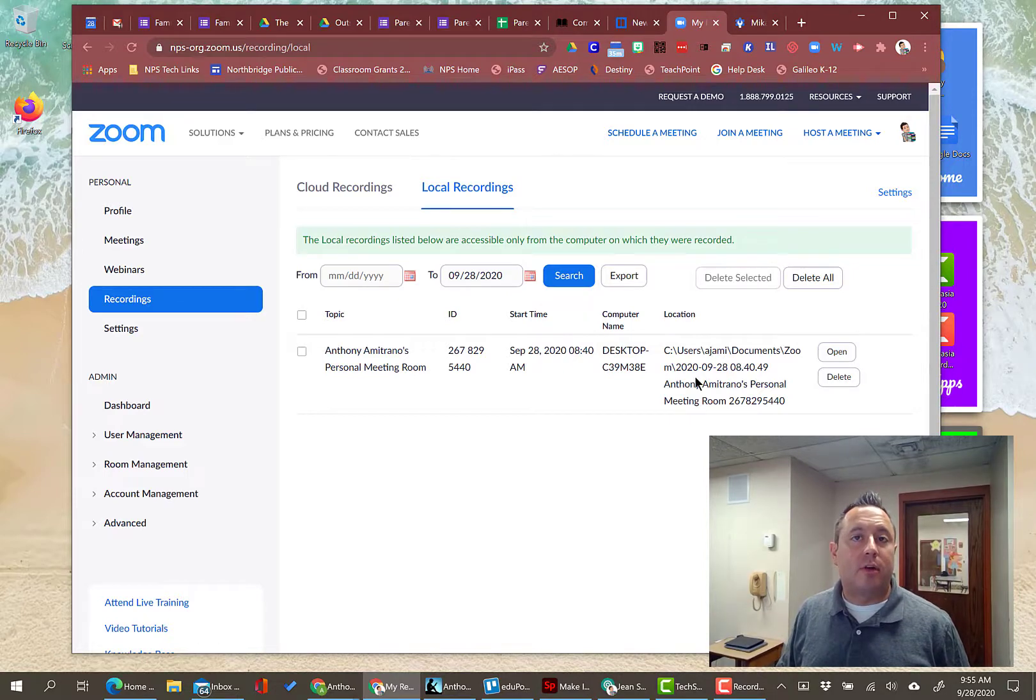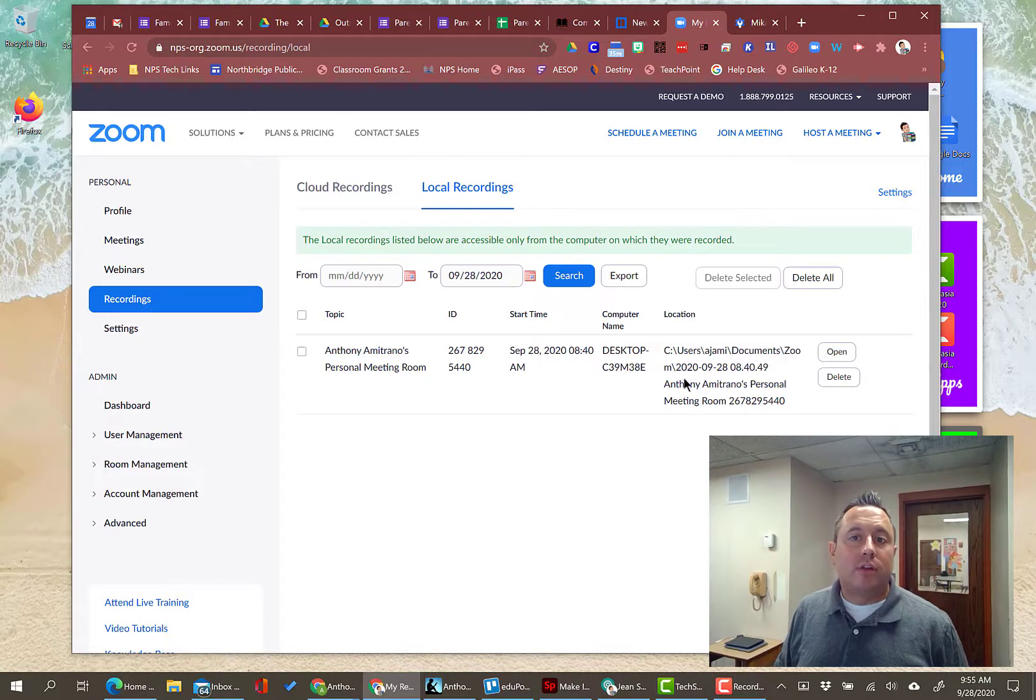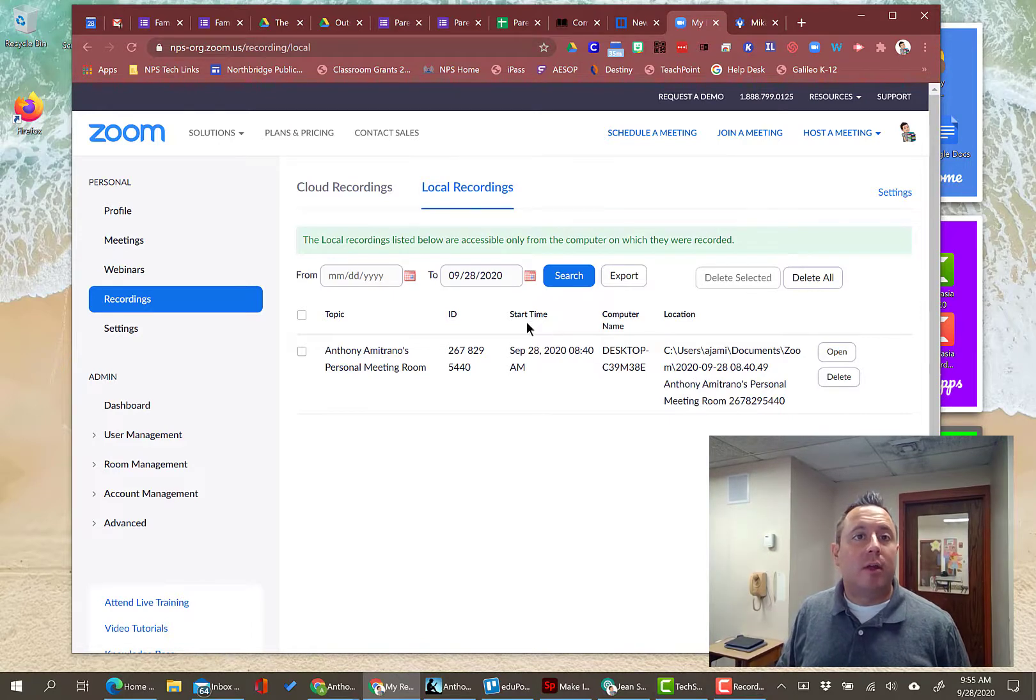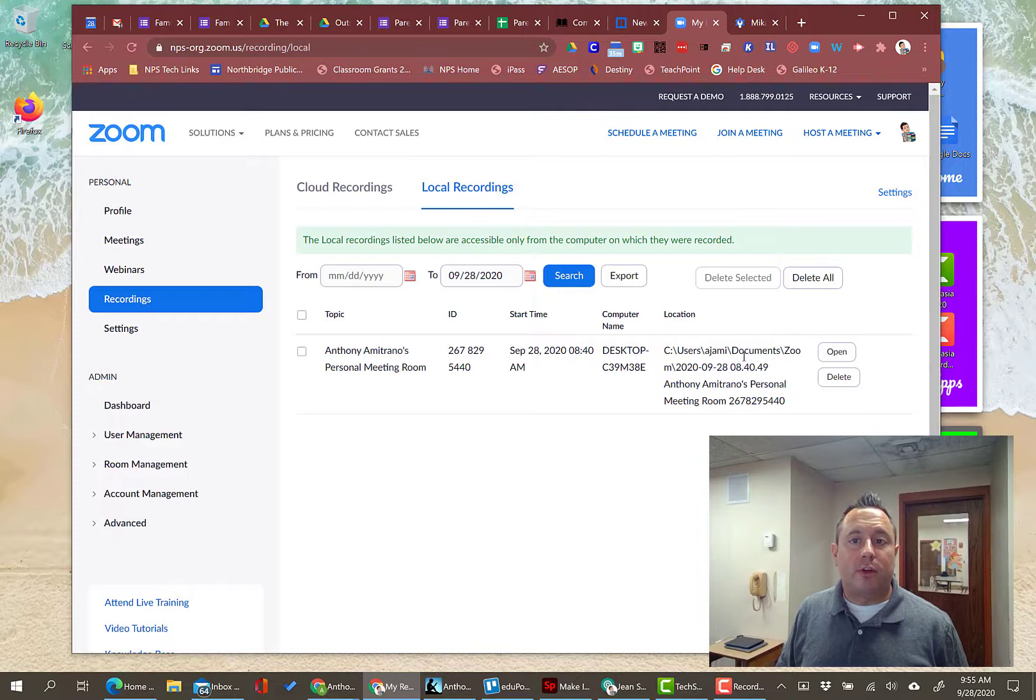Again, like I said before, Google Drive, Dropbox, OneDrive, whatever it is that works for you. Generally, if you're in a Google district, which I am, we're going to put that into Google Drive. So that's the process I'm going to show you right now.